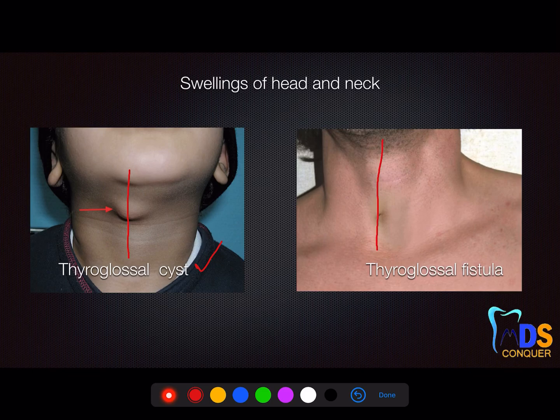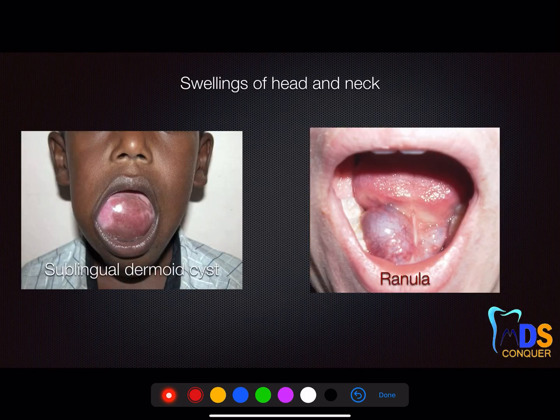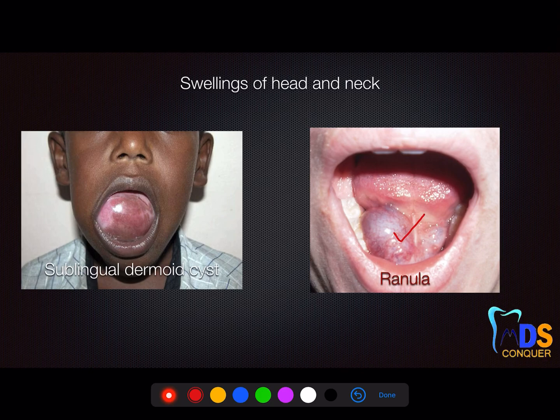Next is the sublingual dermoid cyst and ranula. In most scenarios they look similar in location — both are in the sublingual area below the tongue — but in ranula you can see a bluish tinge, and ranula is more flexible compared to the dermoid cyst. You can clearly see the texture of ranula on the diagram: note the bluish tinge, which is opposite to the sublingual dermoid cyst.